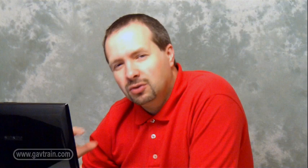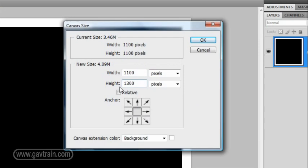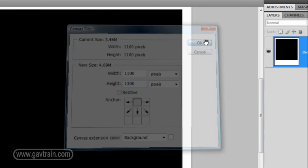But the kind of Polaroid image I want to recreate had a big thick bit at the bottom. So we're going to add that in by going back to Image, Canvas Size, and using pixels once more, but this time making the height 1300 pixels. Now it's important that you anchor this in the top center, just there, and click OK. So that's given us the look of a Polaroid frame, but it doesn't quite look convincing. It needs a bit more work doing to it.